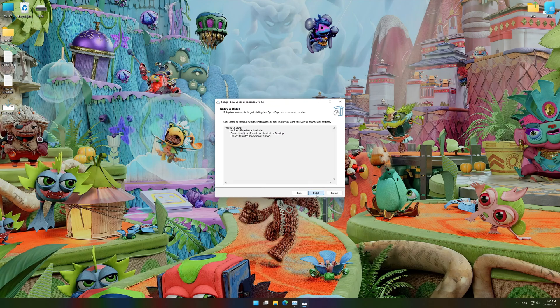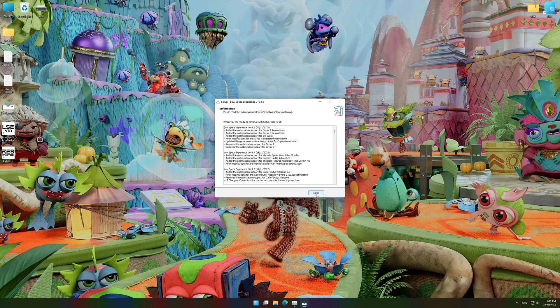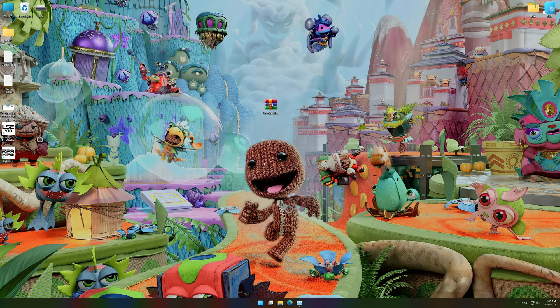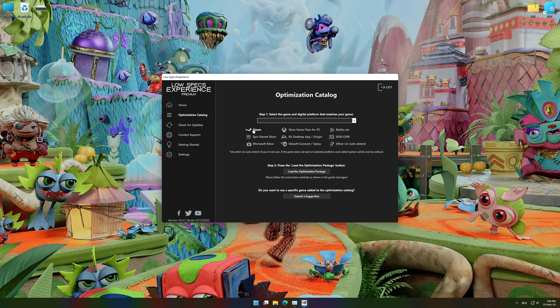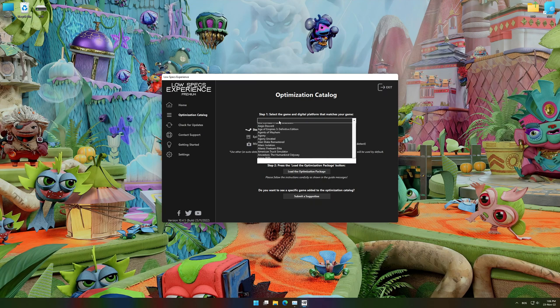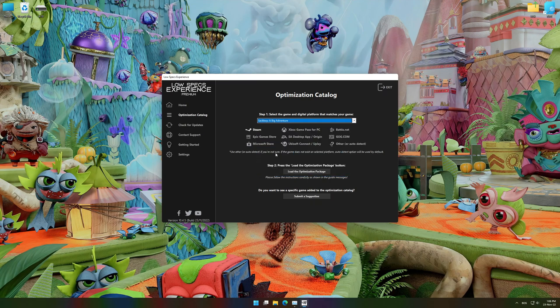First of all, start the installation process for the Low Specs Experience. Once it's done, start it from the newly created Desktop shortcut and select the optimization catalog. From the top of the menu, select the applicable digital platform, and then select Sackboy A Big Adventure from the drop-down menu. Once that is done, press load the optimization package.